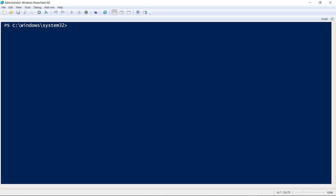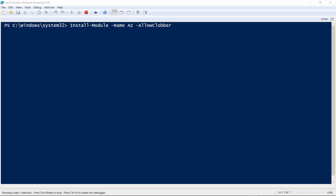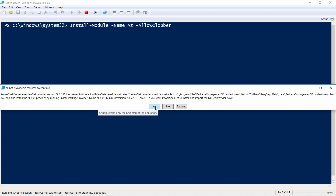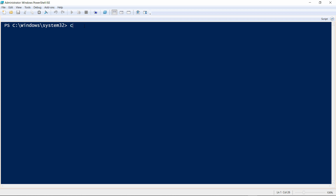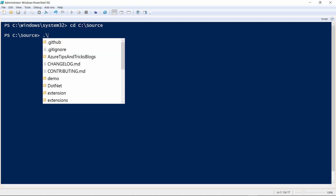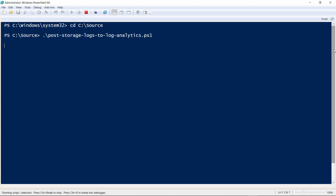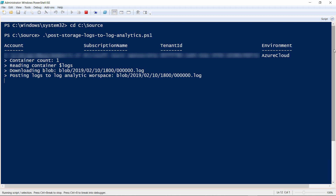The first thing you need, if you haven't done so already, is to install the Azure PowerShell cmdlets with this command. This enables you to work with Azure from your local PowerShell prompt. Now let's go to C source and run the script. This can take a while as it downloads the storage logs, parses them, and uploads them to Log Analytics. I'll skip to when it's done.